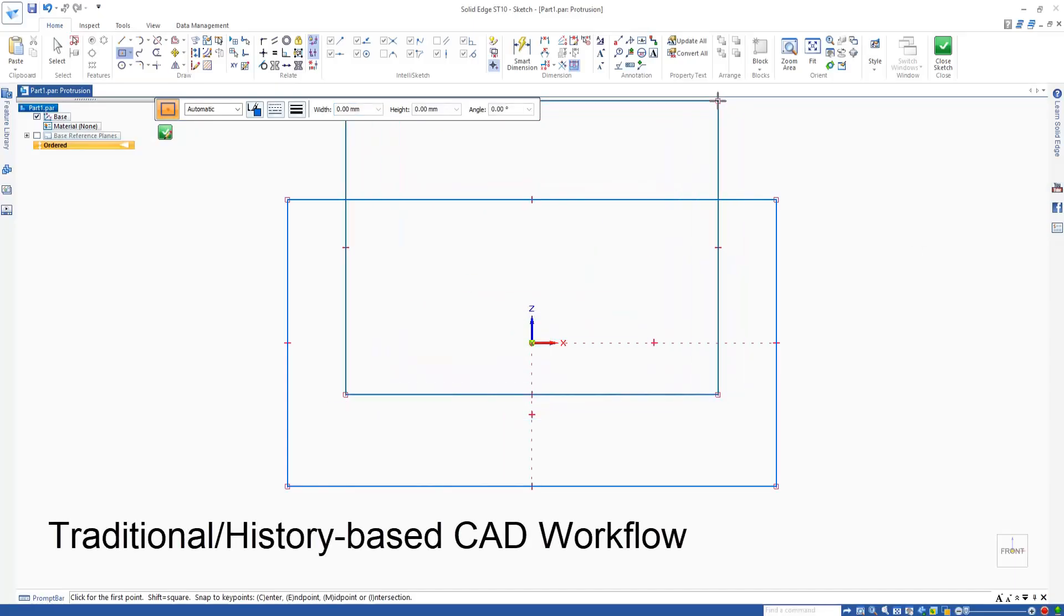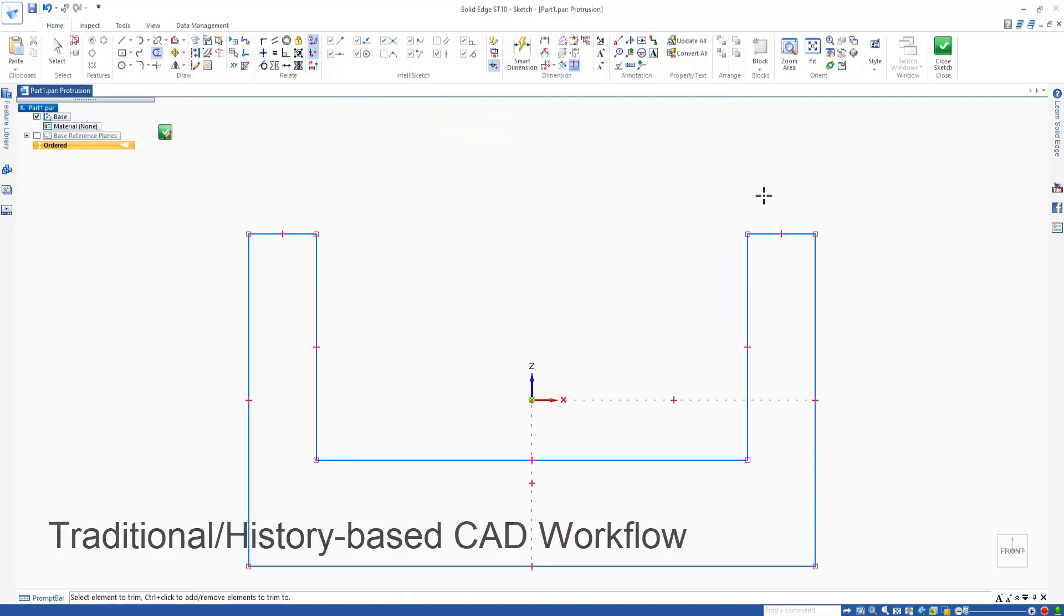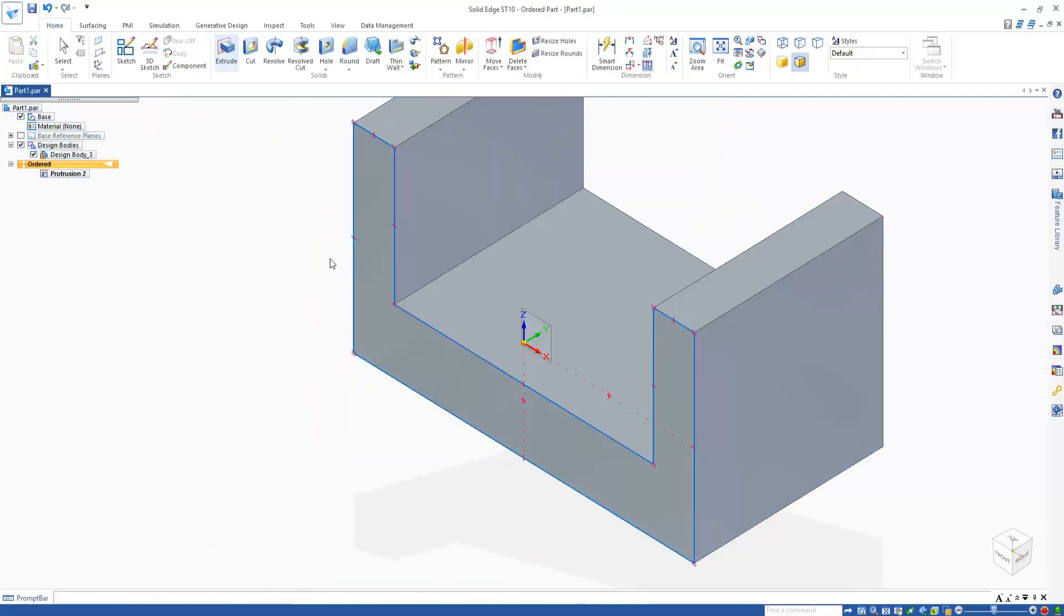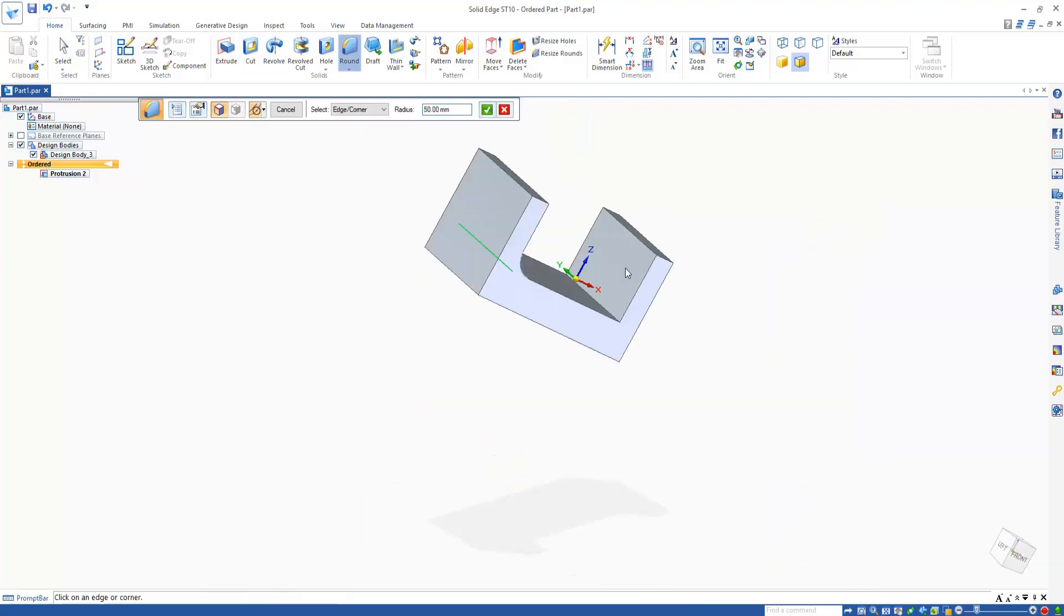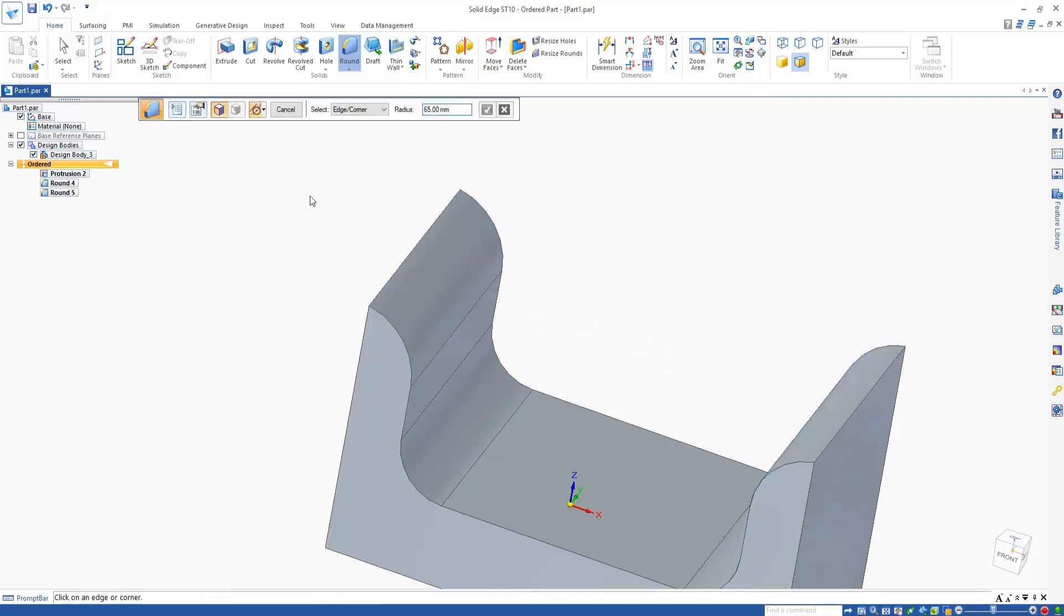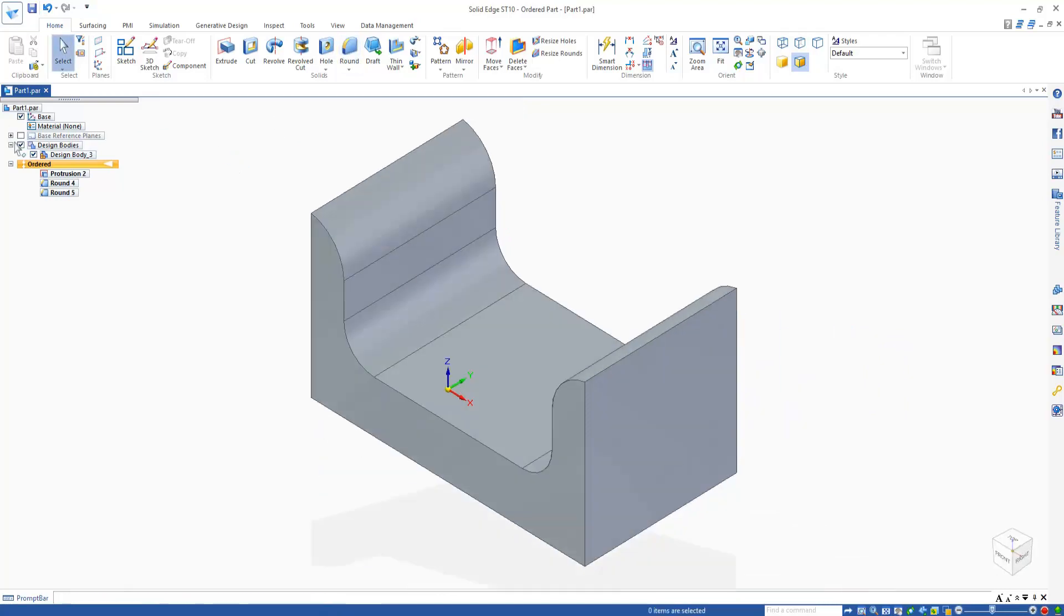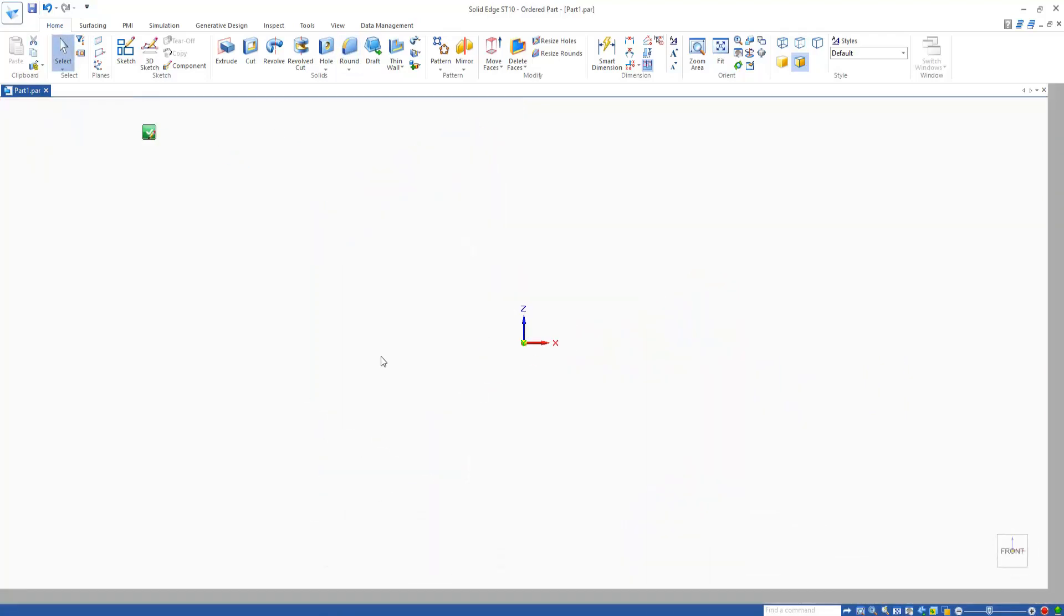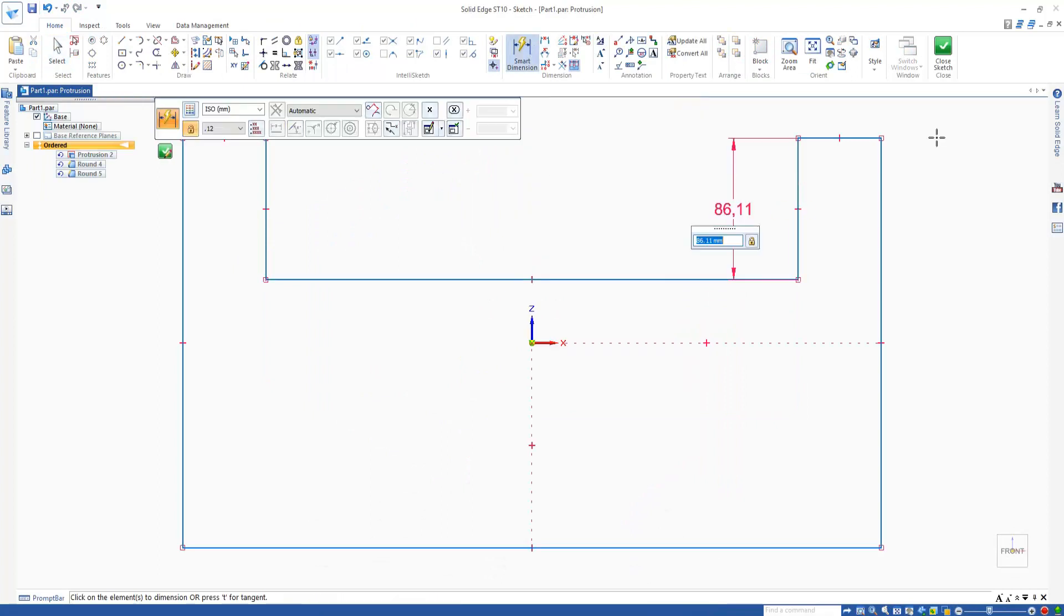As you might be aware, traditional CAD modeling involves creating features one after another, where any new features depend on other features that were created before them. This is how ordered mode in Solid Edge behaves, and is known as history-based modeling. Any edits made earlier to this timeline of events may affect features created later on, and they'll need to be recalculated.